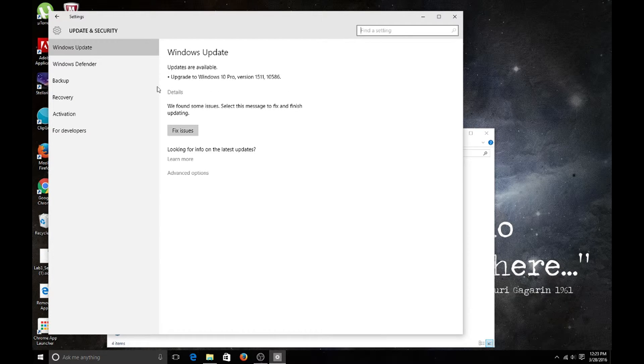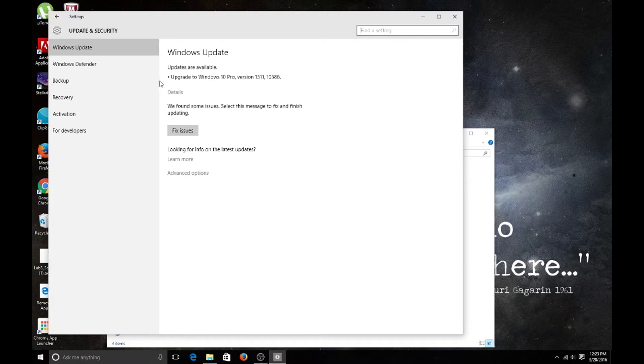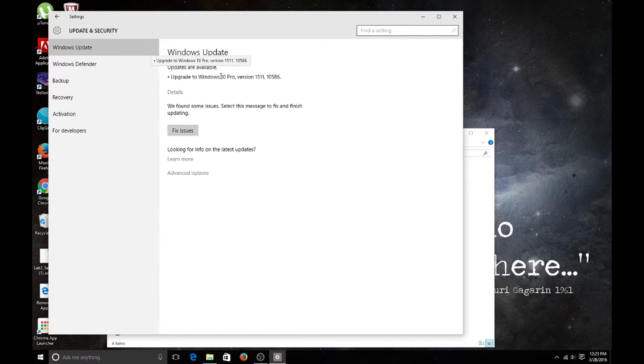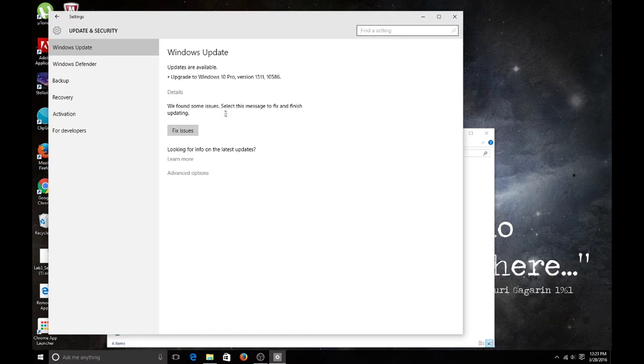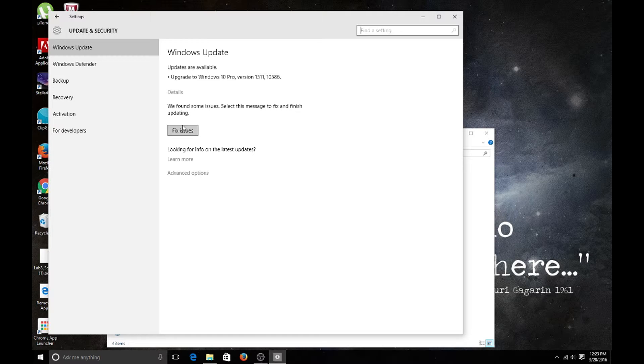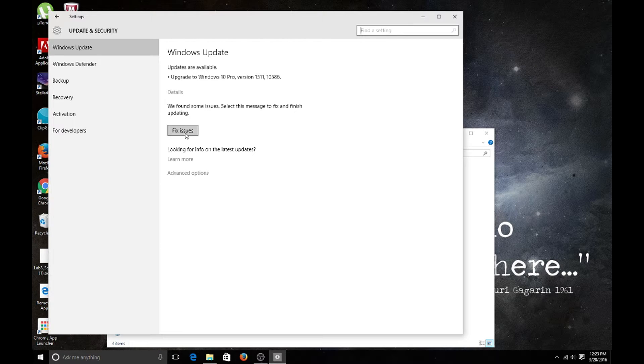Right now it says updates are available, but we found some issues - select the message to fix and finish updating. I'm going to select fix issues and see what I get. I know what I'm going to see but I'm showing you guys.